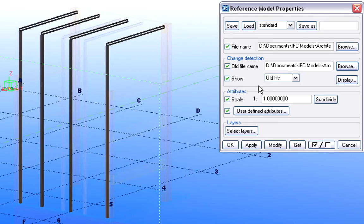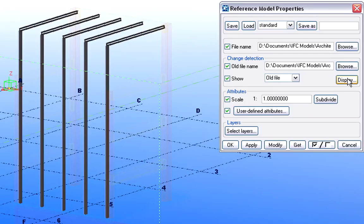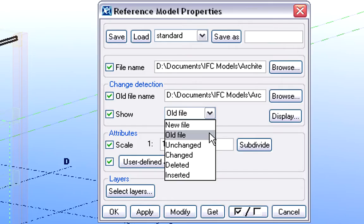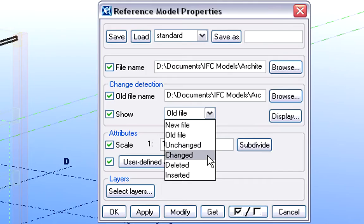At the Change Detection page of the Reference Model Properties dialog, we have various options. From a drop-down list, we can select what to display on the screen regarding the results of the comparison. We can select to show only the new file or the old file, or display the unchanged, changed, deleted or inserted new elements.